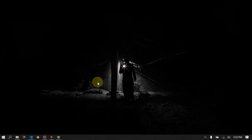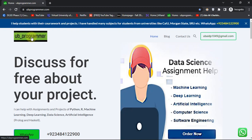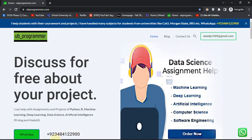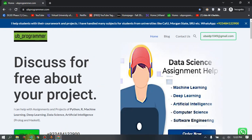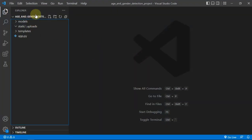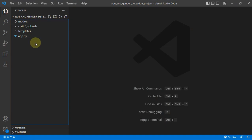Hey guys, it's me UB Programmer here, and today I'll be discussing a project in which we can detect age and gender of the subject. Let's just run our app and see what we will be building in this tutorial.